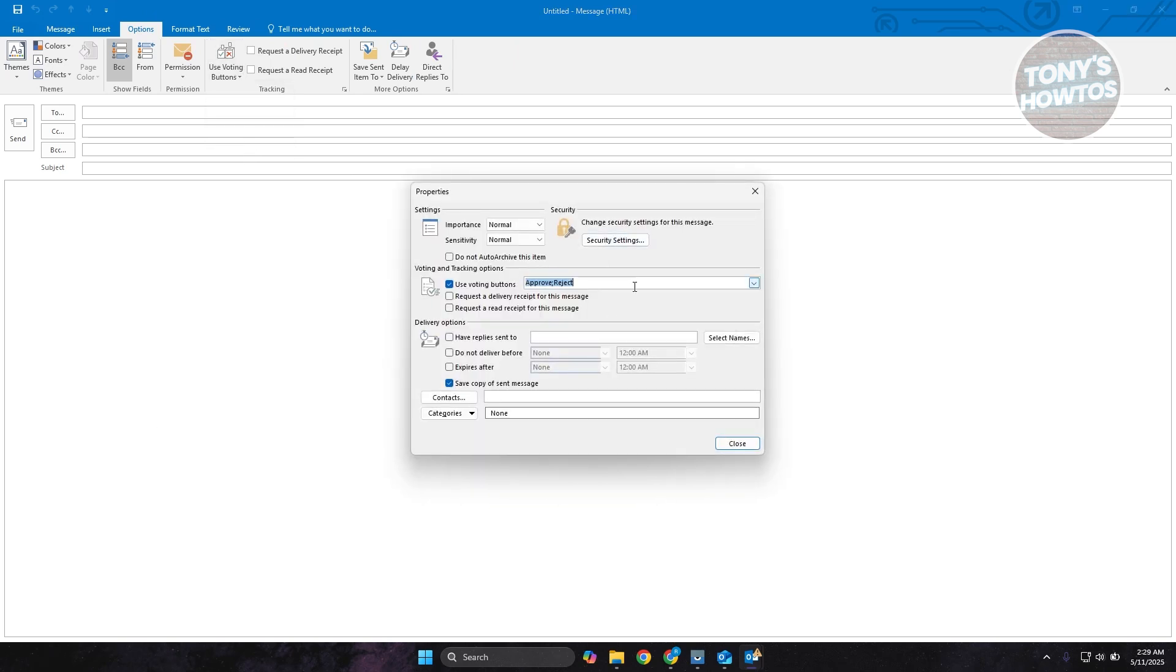Now you can add your voting buttons. In this case, maybe I want to say this is going to be a choice between tomatoes, or potatoes, or in this case let's just say it is going to be apple.